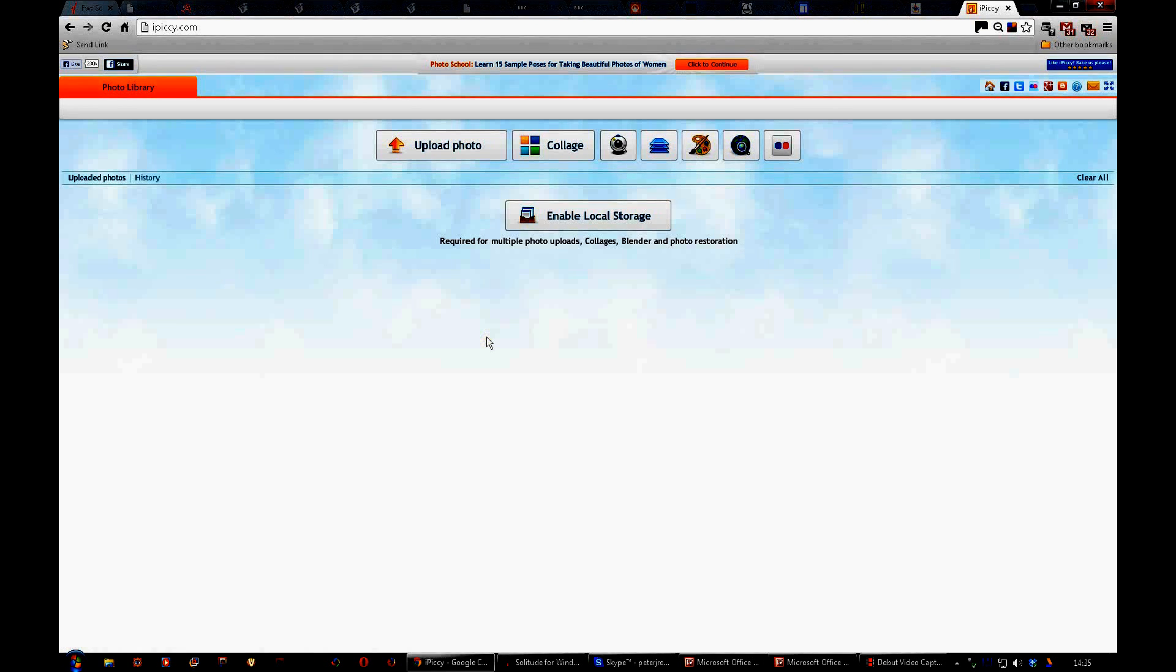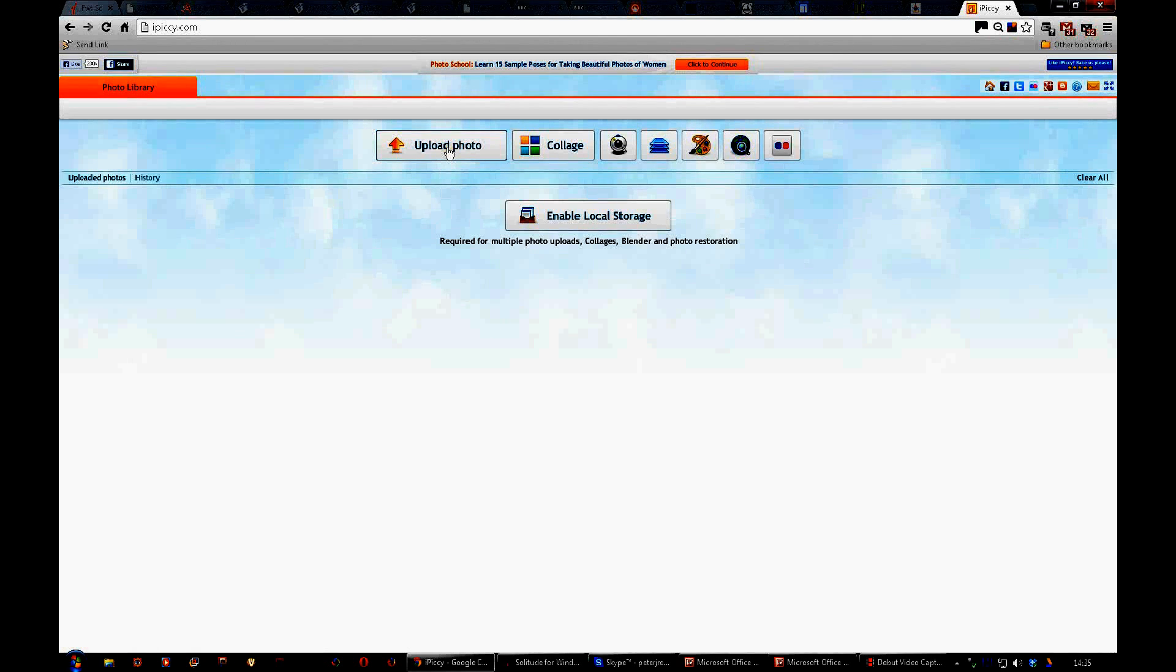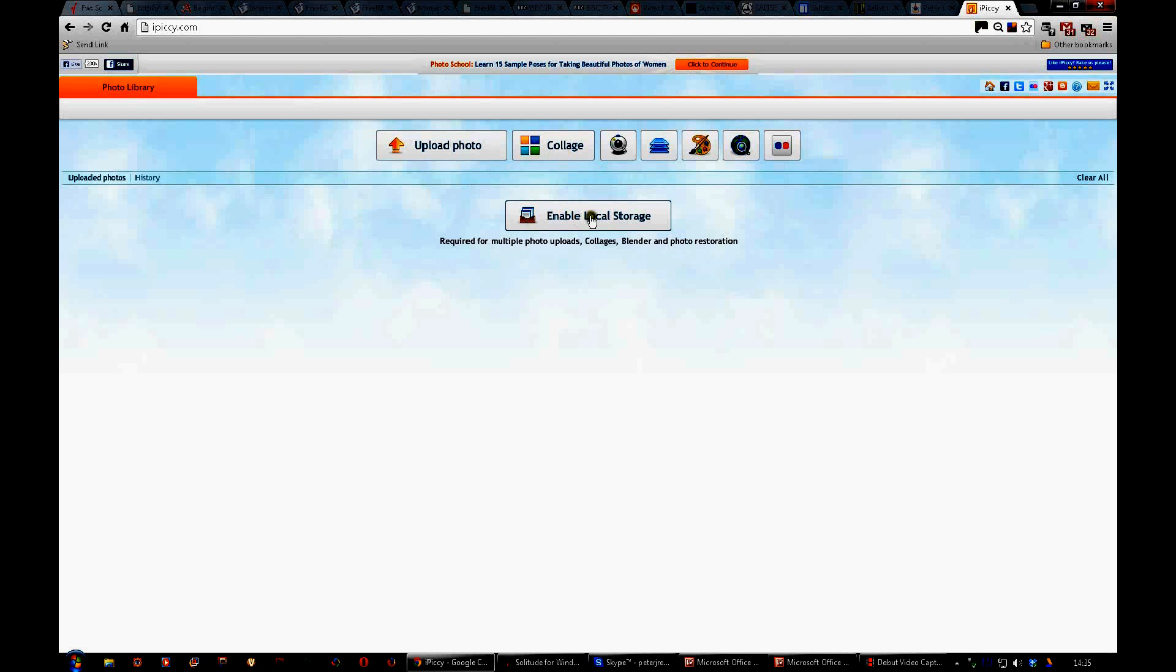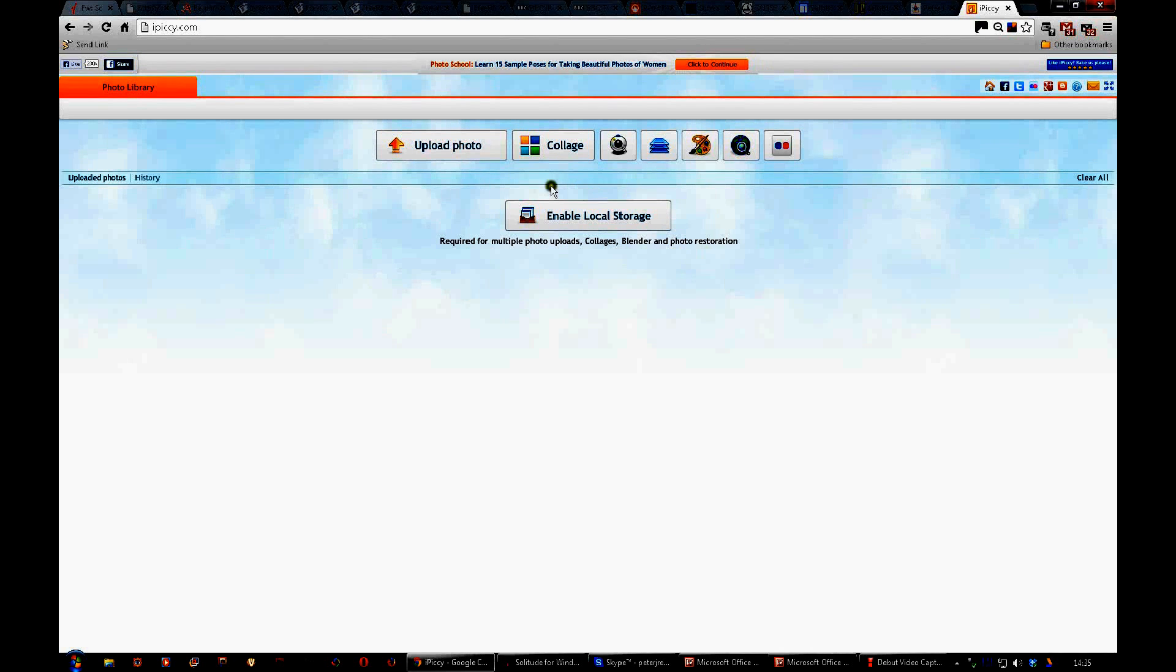This is what it looks like, mostly empty. Let me explain. This is where you can upload photographs from your computer. This is where you can make a collage, and you need to be able to have operated this thing. It requires multiple photo uploads.